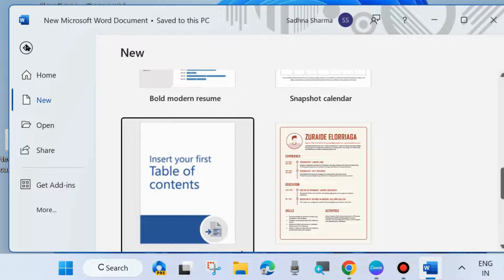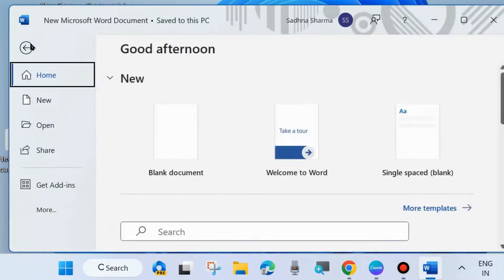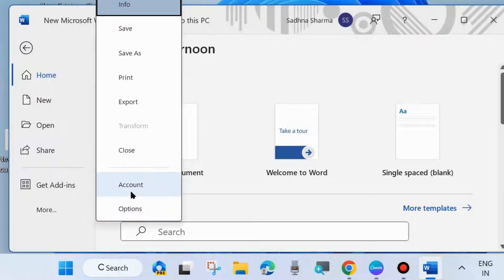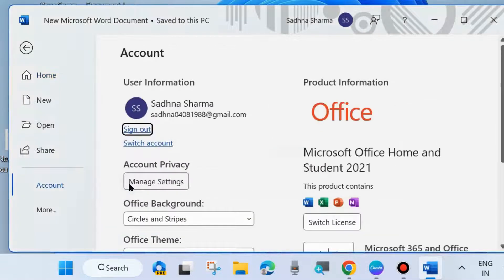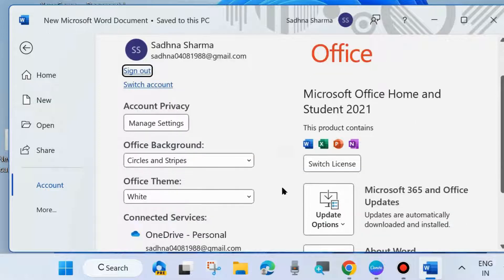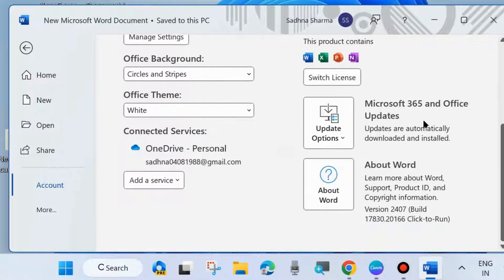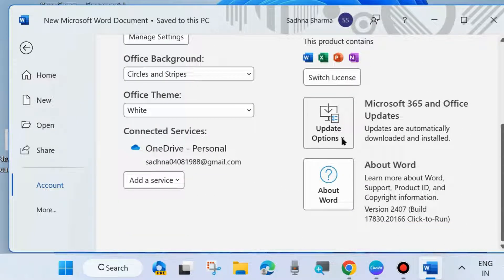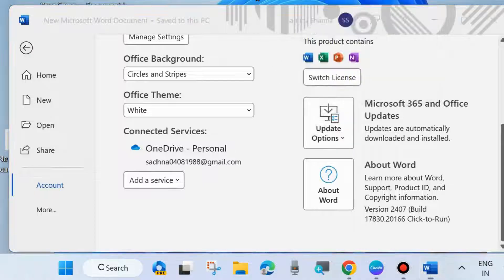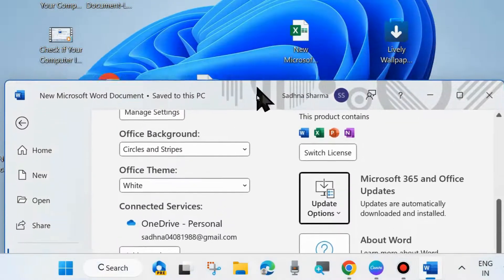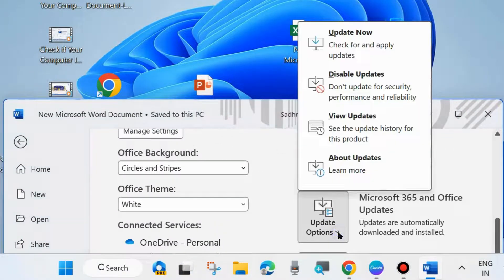One simple workaround is to update your Microsoft Word. Go to Files from the top left corner and choose More. Here choose Account. Click on Account and scroll down. You will find the option Update Options. Here choose Update Now, check for and apply updates.